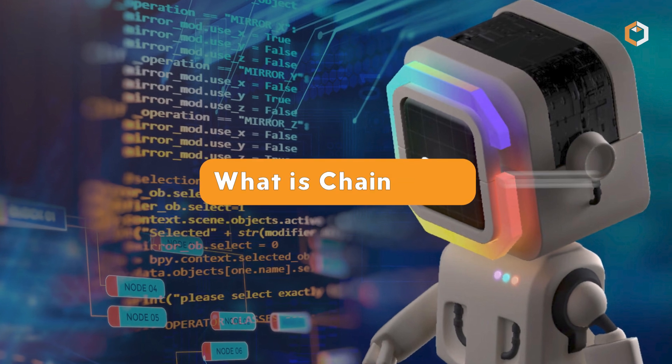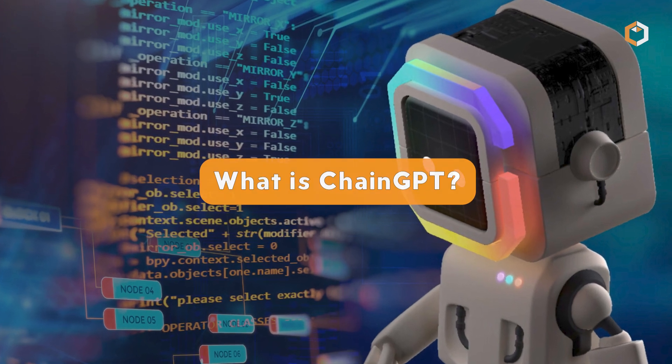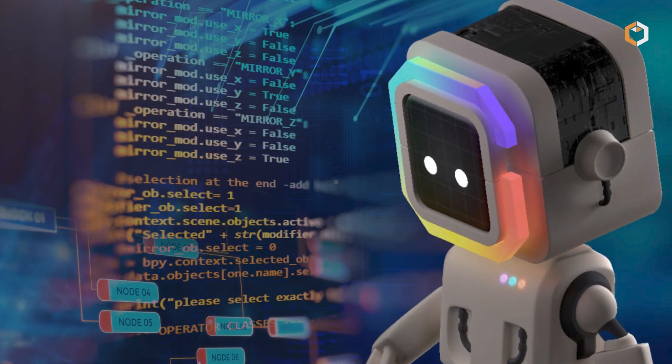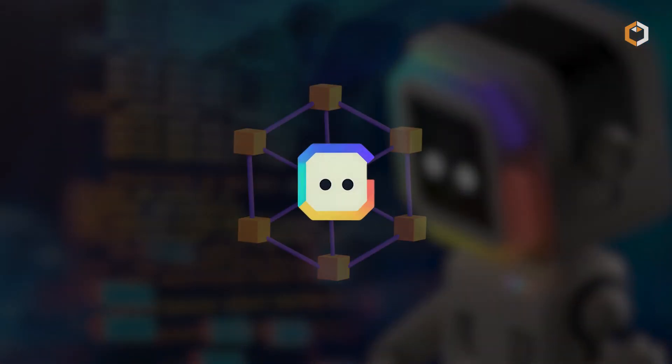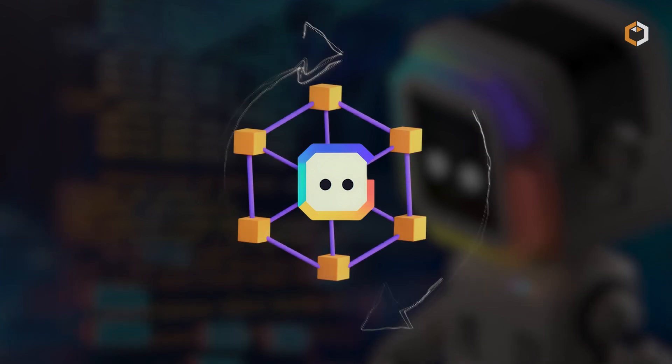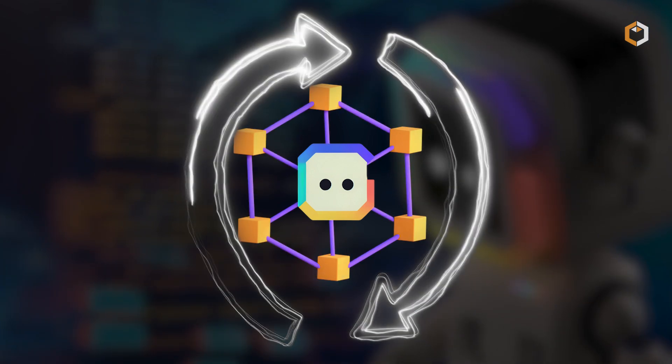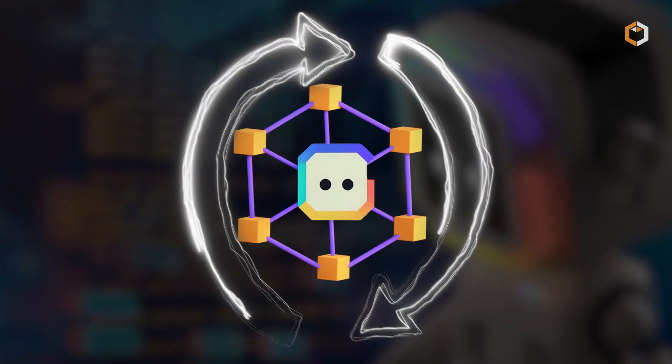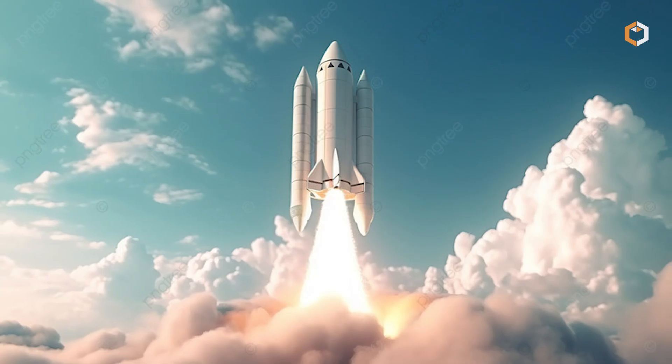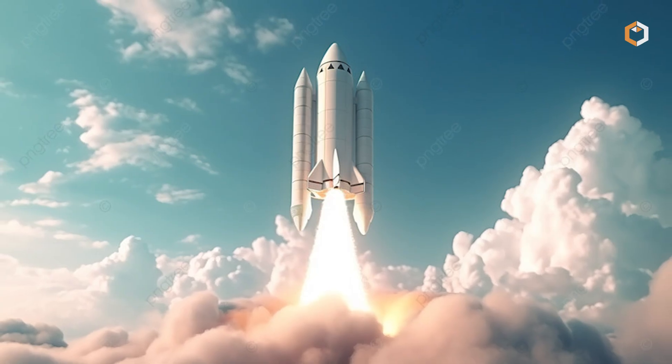What is ChainGPT? ChainGPT is an AI-powered platform designed to simplify blockchain and crypto for everyone. Launched in 2023,